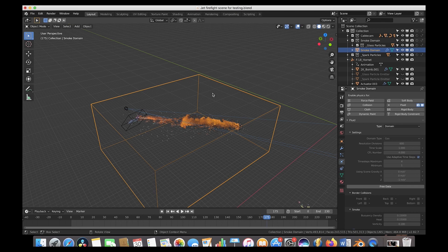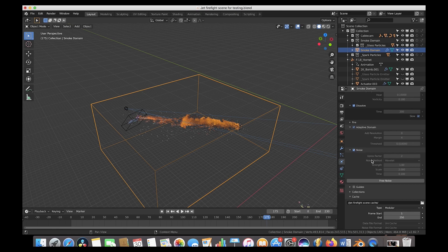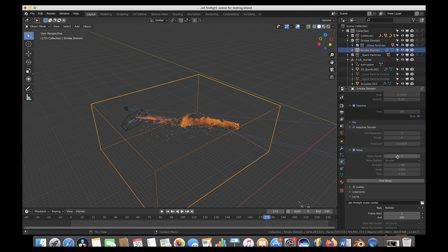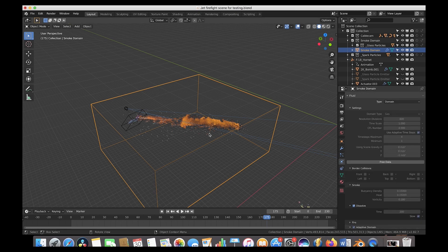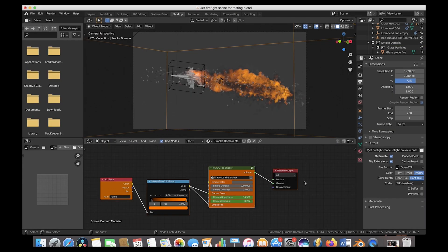My rule is to start with a very low resolution — around 128 — make the domain cube just big enough to surround the particle systems, then slowly increase the resolution divisions until I like the initial simulation result, adjusting various domain settings along the way. Once I find the resolution divisions I like, I scroll down and bake the high-resolution noise on top of the original base mesh for additional detail. That high-res noise was pretty essential here since even at 600 divisions the domain was so scaled up that we needed that extra touch.